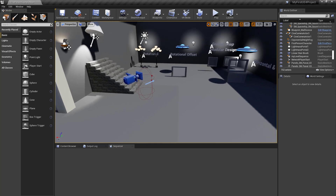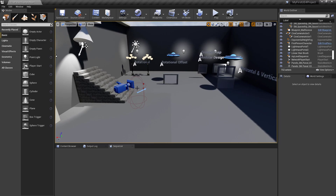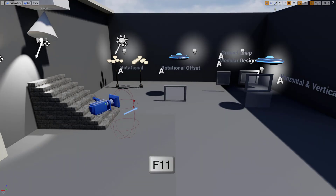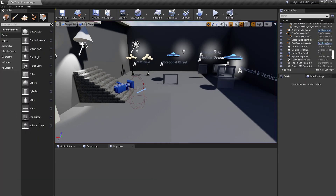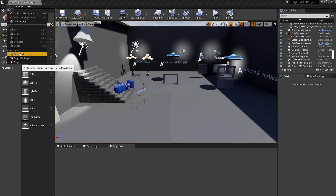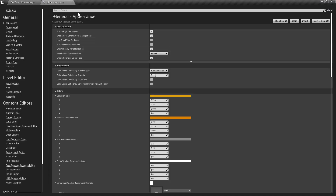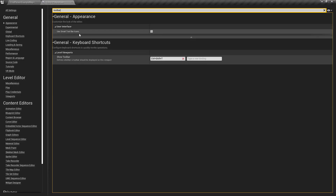Sometimes if I'm working and I just want to clear the decks, I hit F11 to go into fullscreen mode. Once you get used to using a lot of these hotkeys, you don't need this toolbar interface as pervasive as it is. So quite often I will go under Edit > Editor Preferences and just type in 'toolbar'.